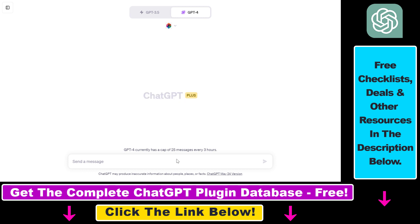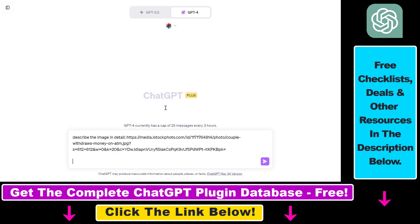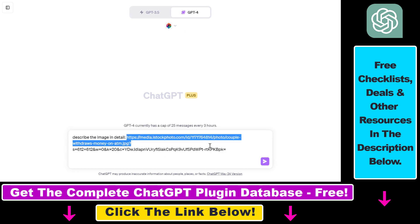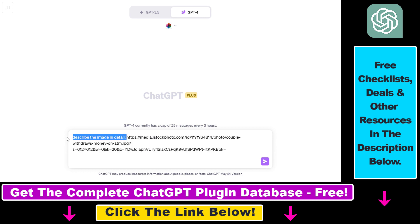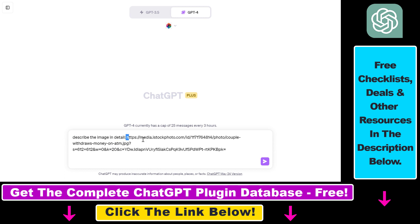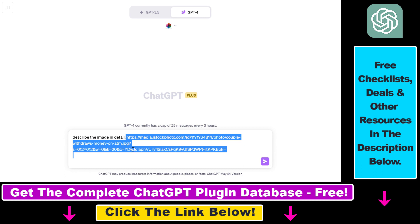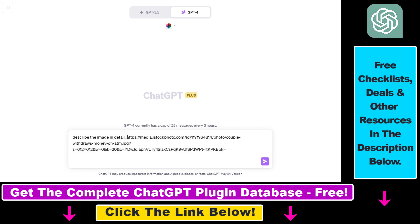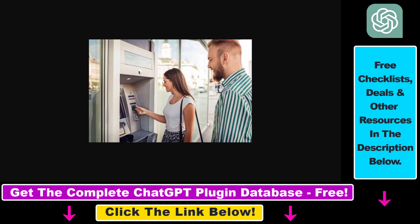So we're going to use a really simple prompt to demonstrate that this plugin can describe images. As you can see, all I had to add is "describe the image in detail." Of course, you can be more nuanced in your image description prompt, but now this is just going to be a really simple and direct prompt. And then all we had to add is the URL of the image.